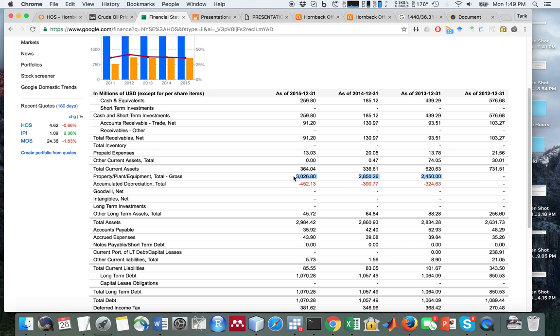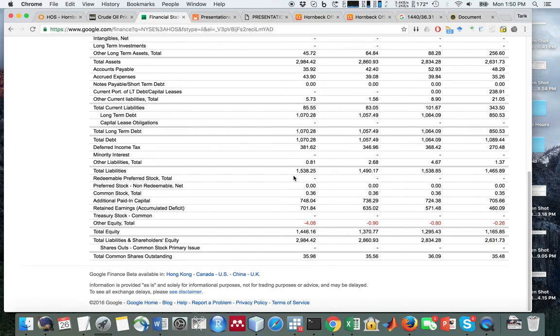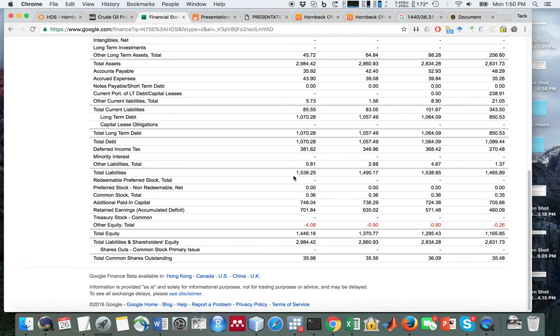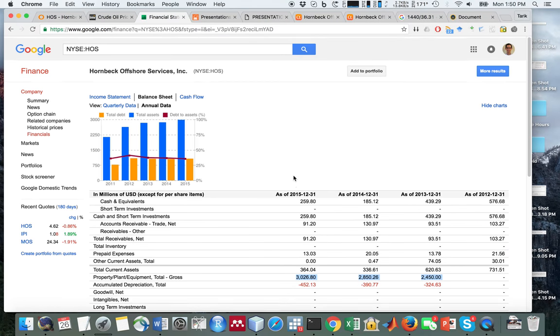One thing is they haven't written down the value of these assets, which is a concern. They haven't really written down the value of their ships despite the fact that oil prices have plummeted. I think that management haven't been very honest about the value of their ships, but they seem to have conducted fair market value tests and don't see a need to write it down.